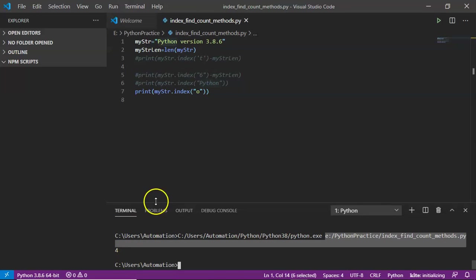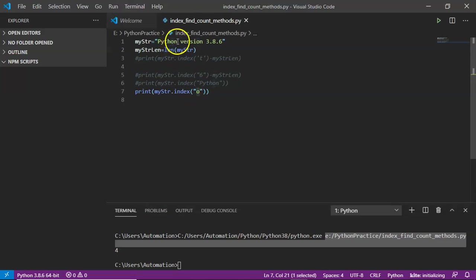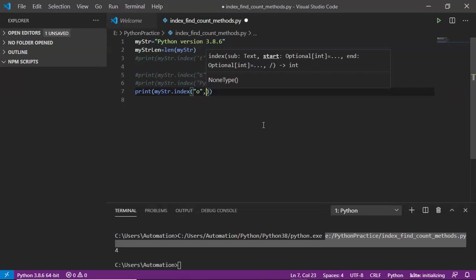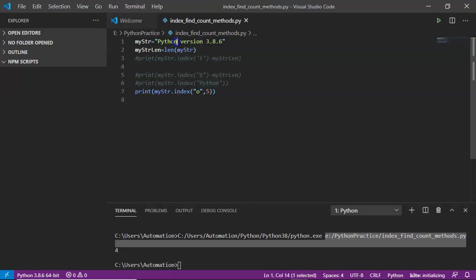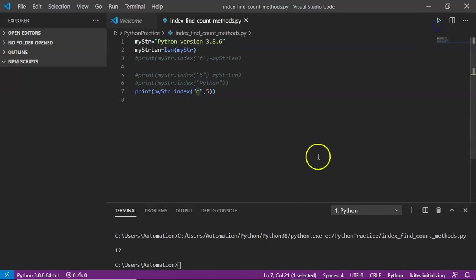In case you want to find the index of 'o' in a given string after a particular index, you have to provide that index number as a second argument. For example, giving 5 means the index method will look for 'o' from the fifth index onwards — the fifth index is the 'n' character — and searching from there towards the right gives result 12.